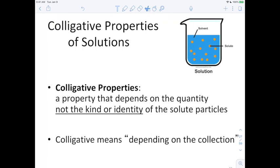Next we're moving on to colligative properties of solutions. The idea is that all we care about is how much is in solution — we don't care about what it is. The way I like to think of it: the one who has the most toys wins. We don't care what kind of toys you have, but if you have the most, you are the coolest. Colligative officially means 'depending on the collection' — how many particulates you have in solution.